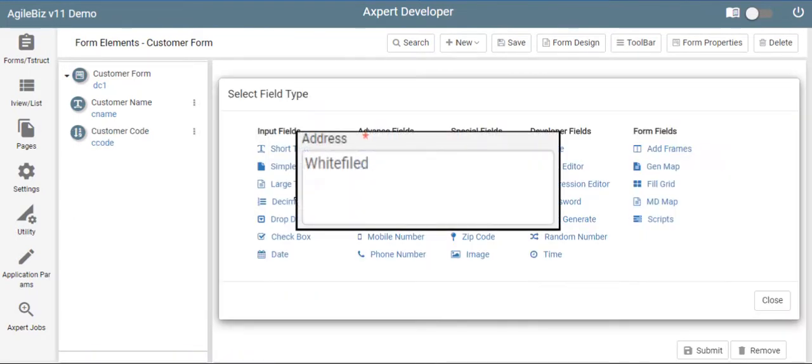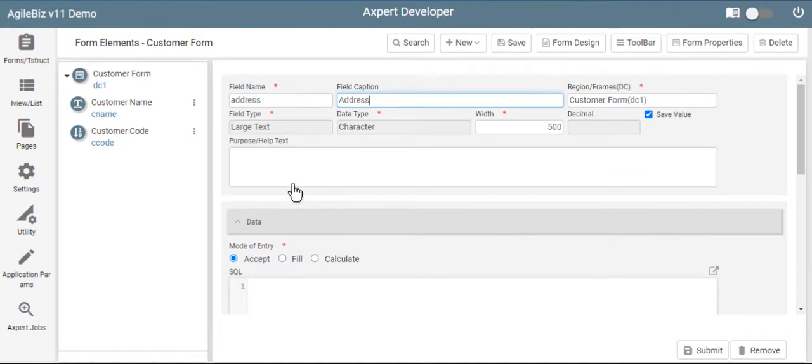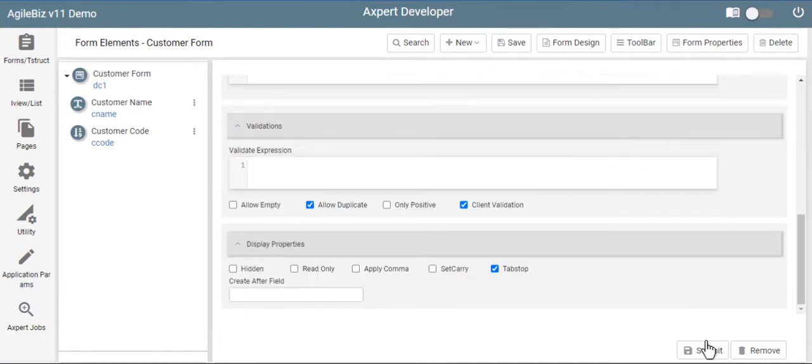To accommodate large data like address, click on large text, and fill the details.